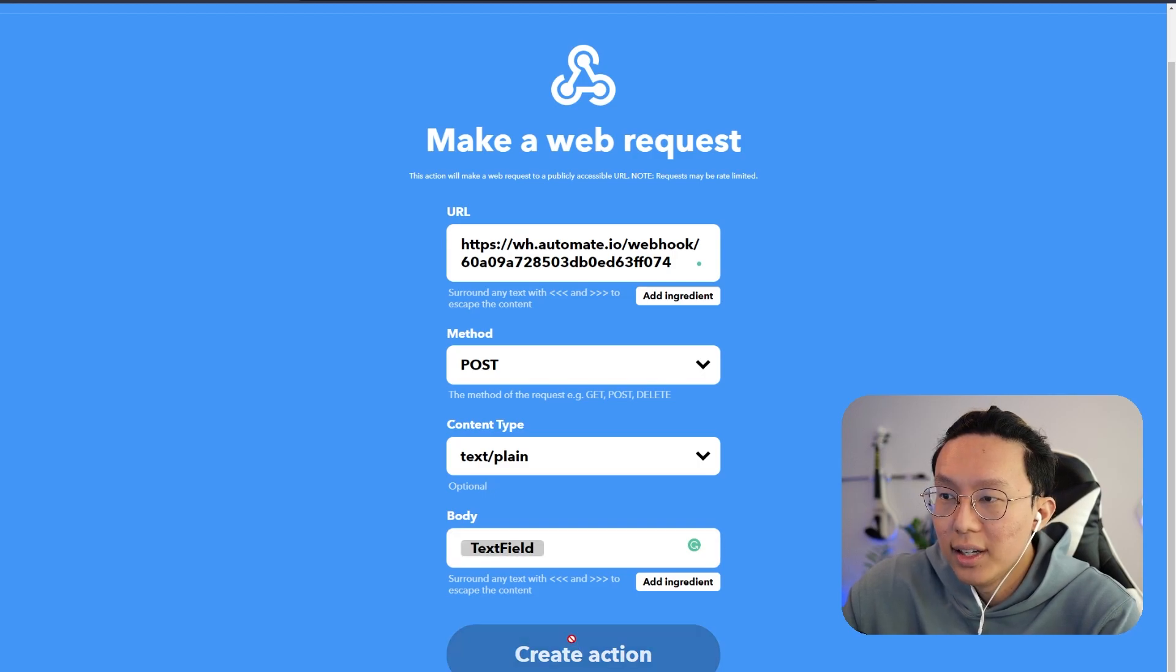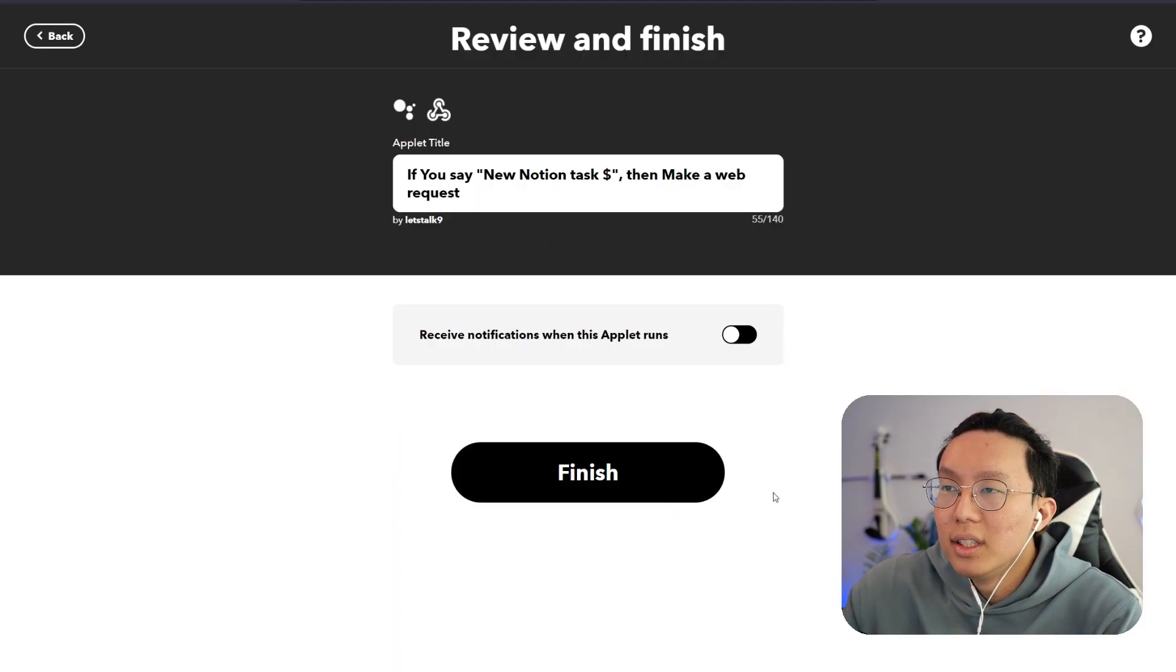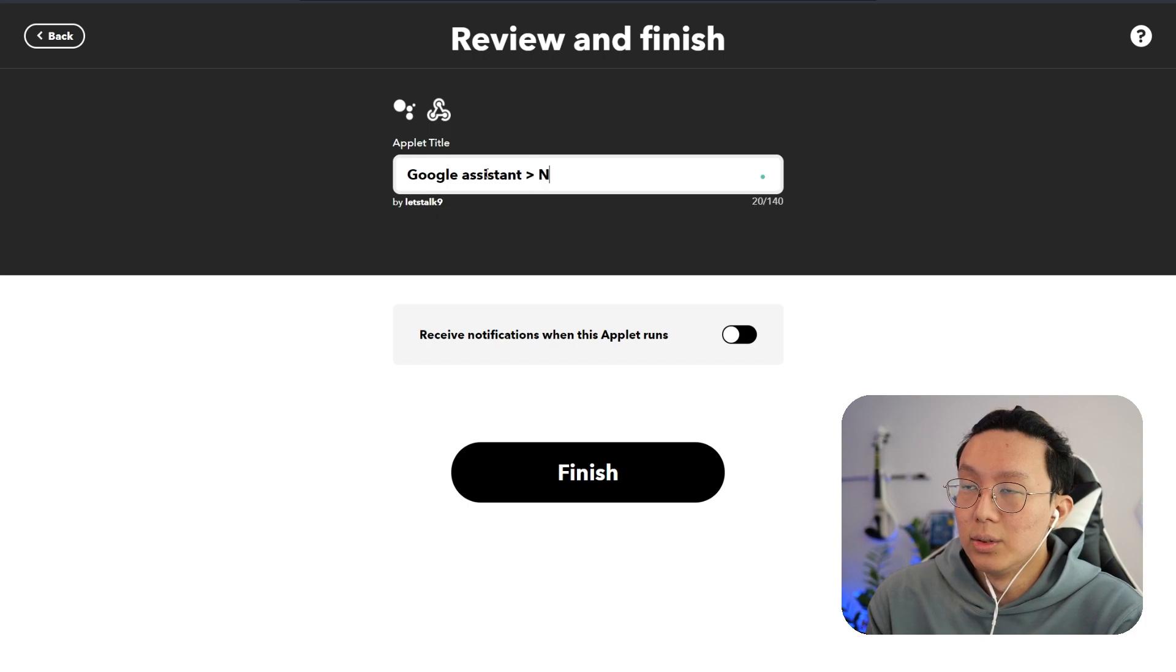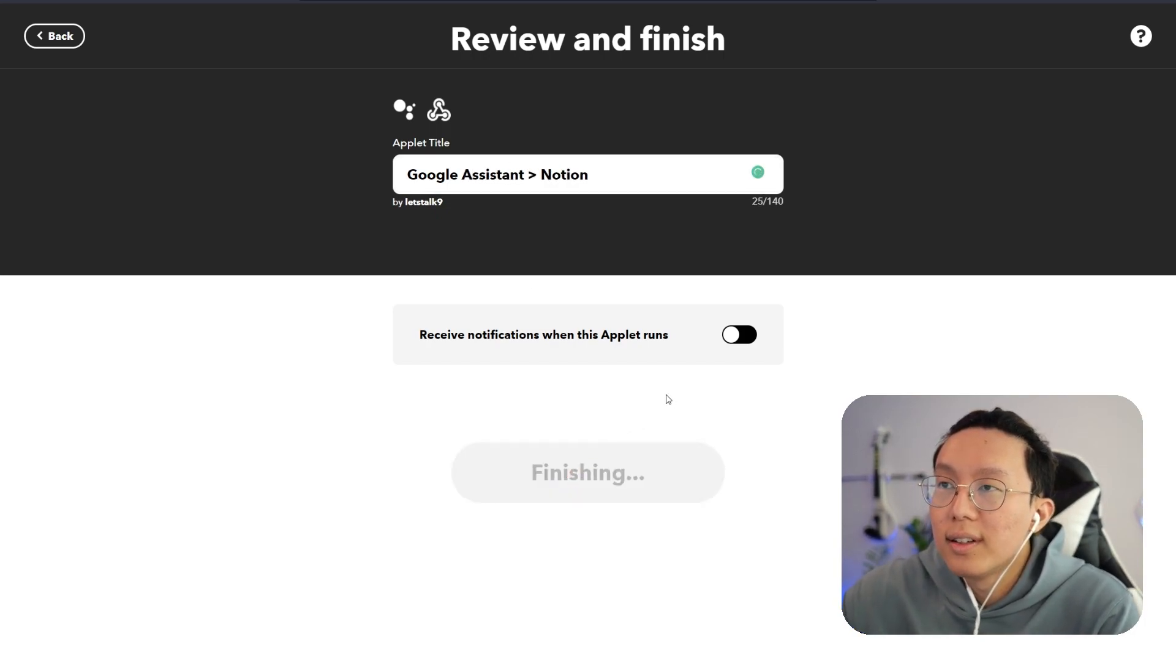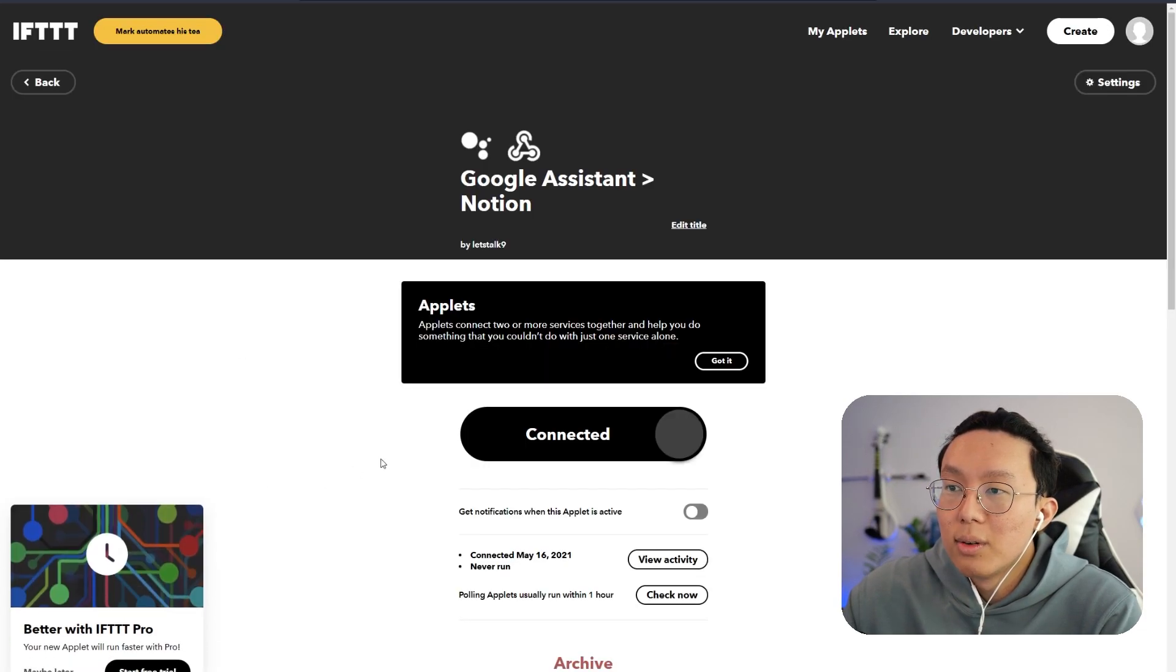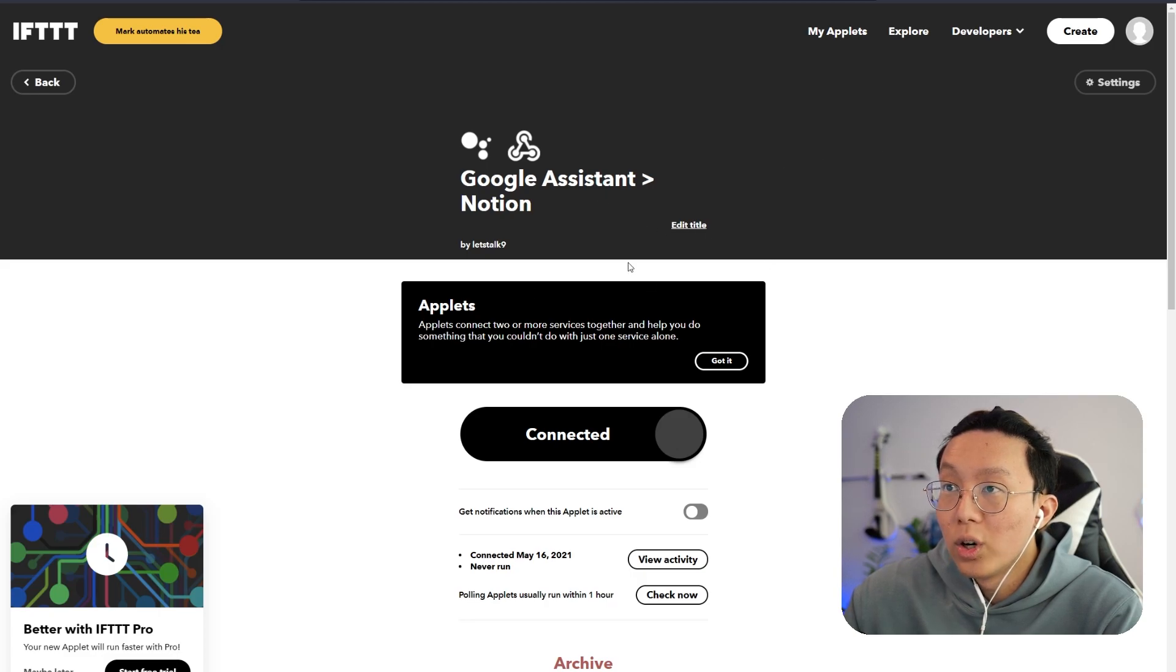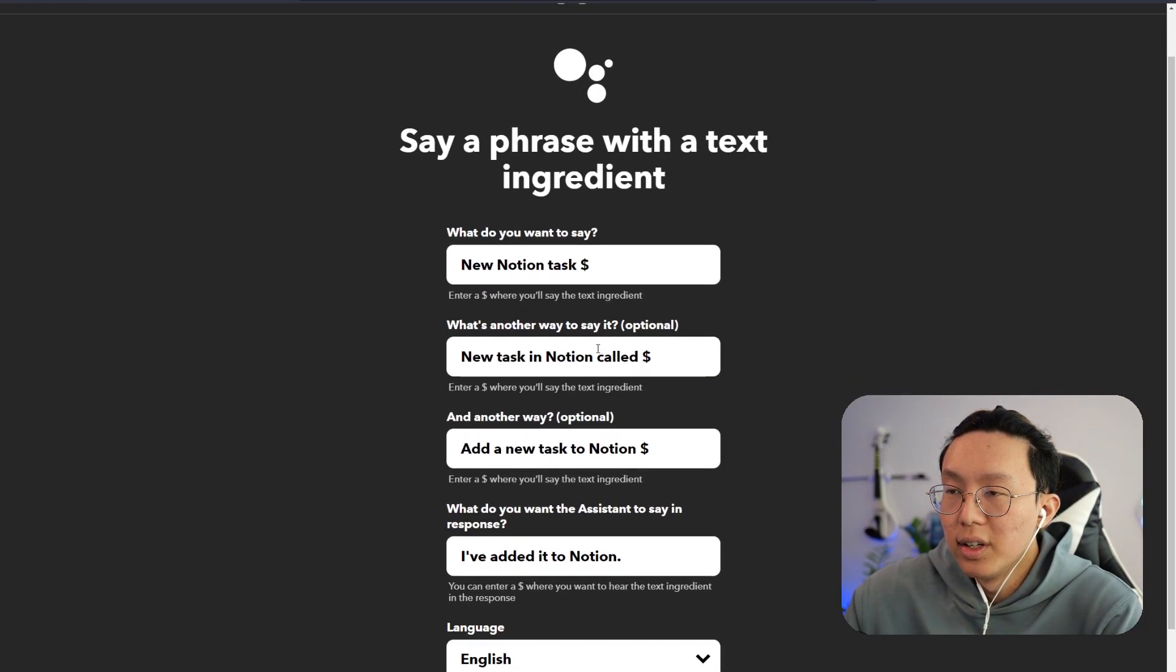So if I click continue, let's call this app title Google Assistant to Notion. And basically what we can do here is we can start testing it out quickly so that we can send information over to Automate and just see what's happening. So one thing that I want to make sure I do is double check what is the actual wording that we use. So it's good to always remember. So what is the text ingredient? So new Notion task blank.